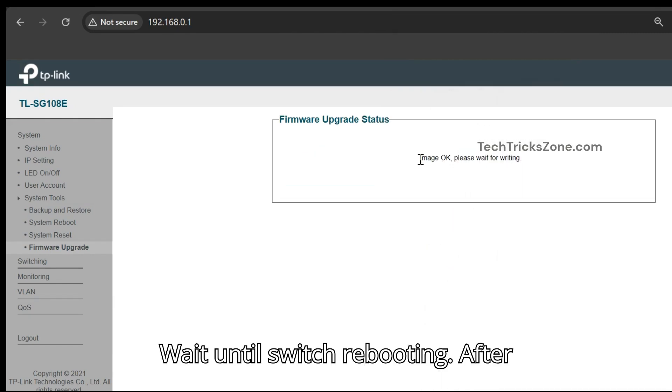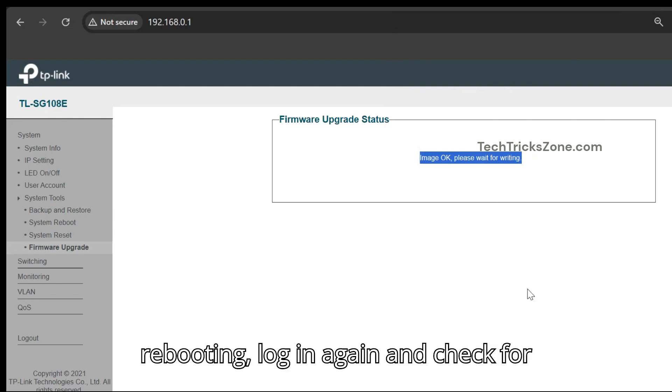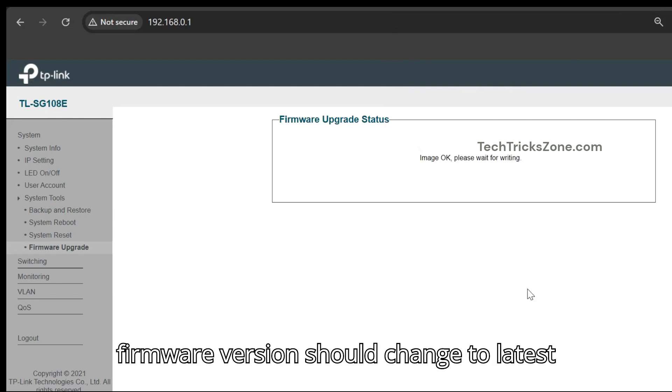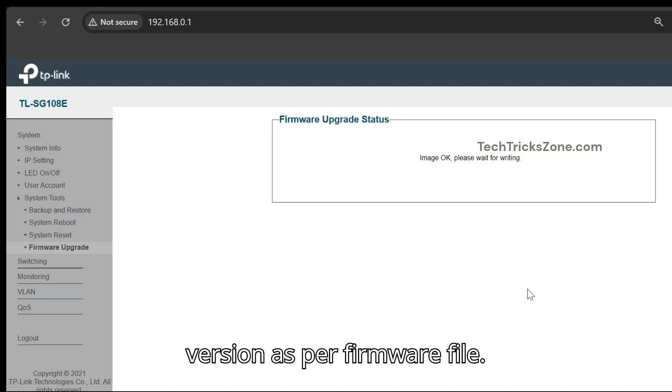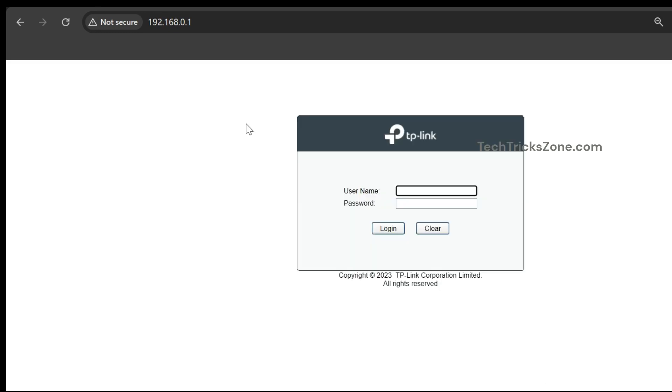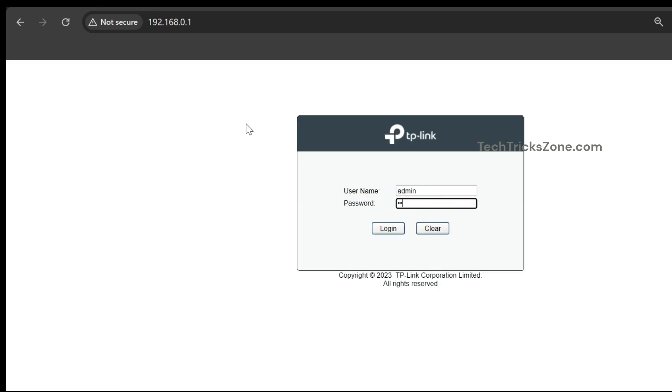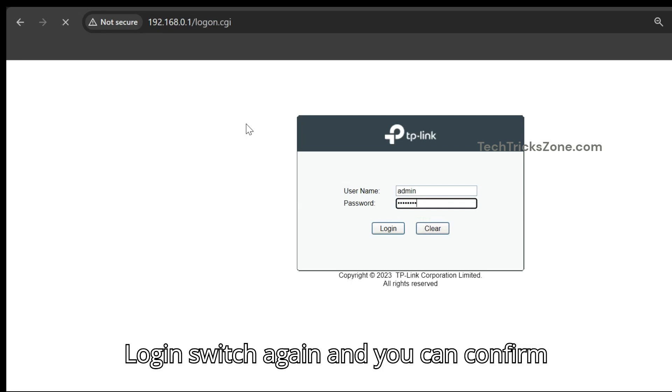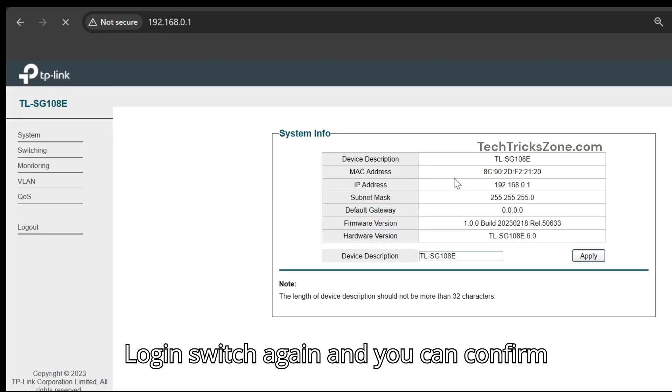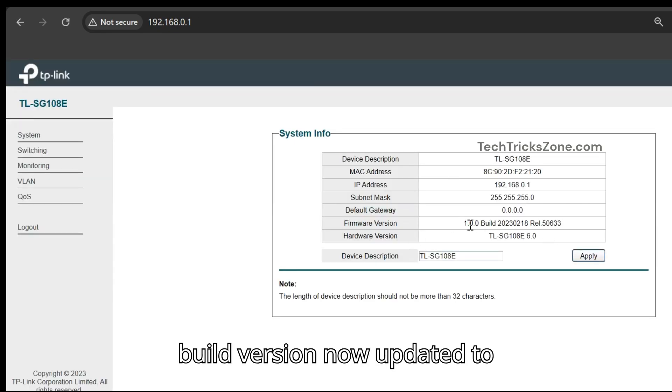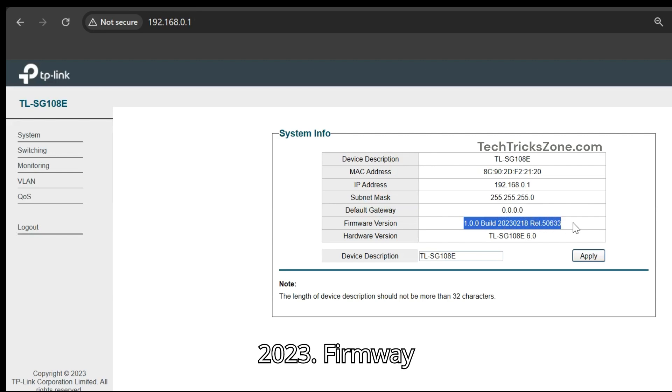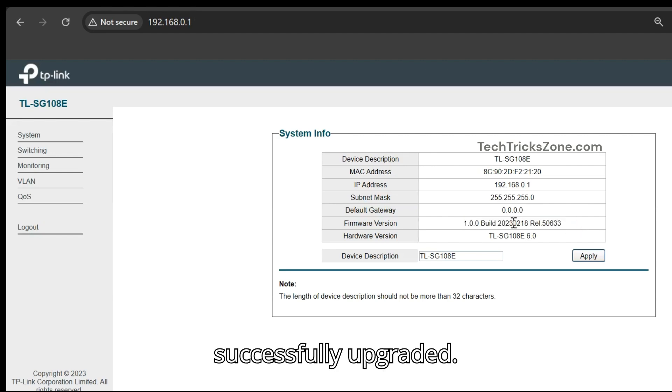Wait until switch is rebooting. After rebooting, log in again and check for firmware version, which should change to latest version as per firmware file. Log in switch again and you can confirm build version is now updated to 2023. Firmware successfully upgraded.